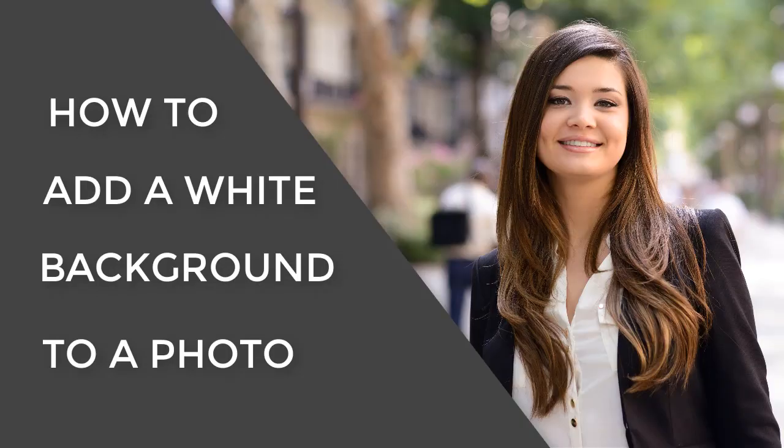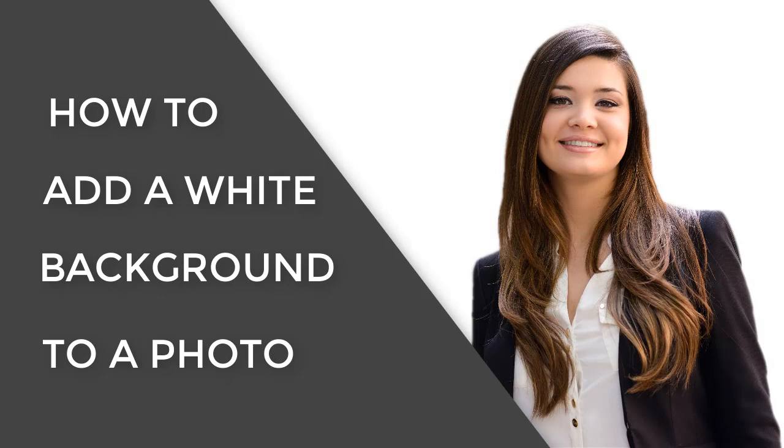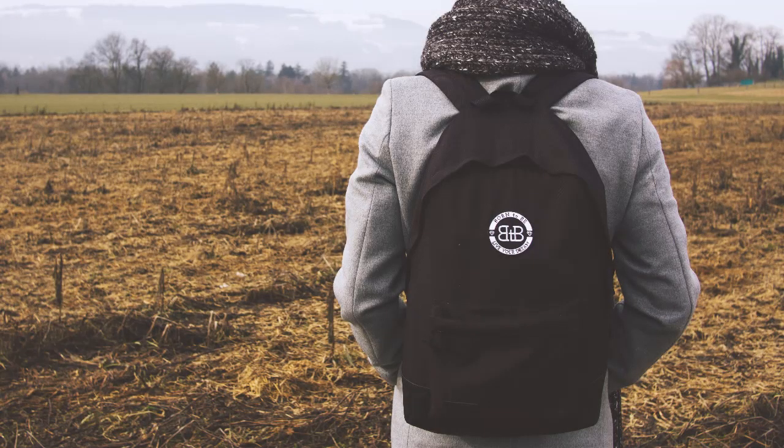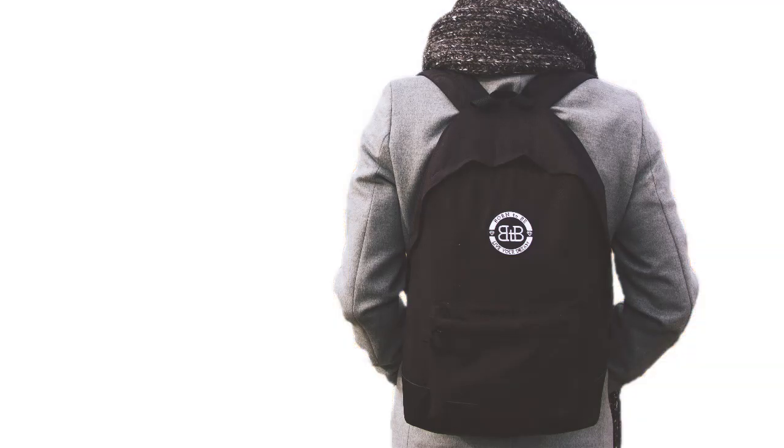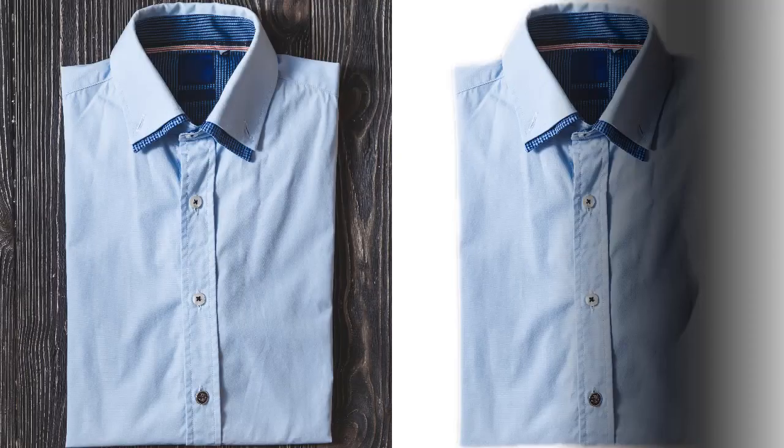In this video we will show you how to put a white background on a picture. We will do it in PhotoWorks, a smart photo editor.